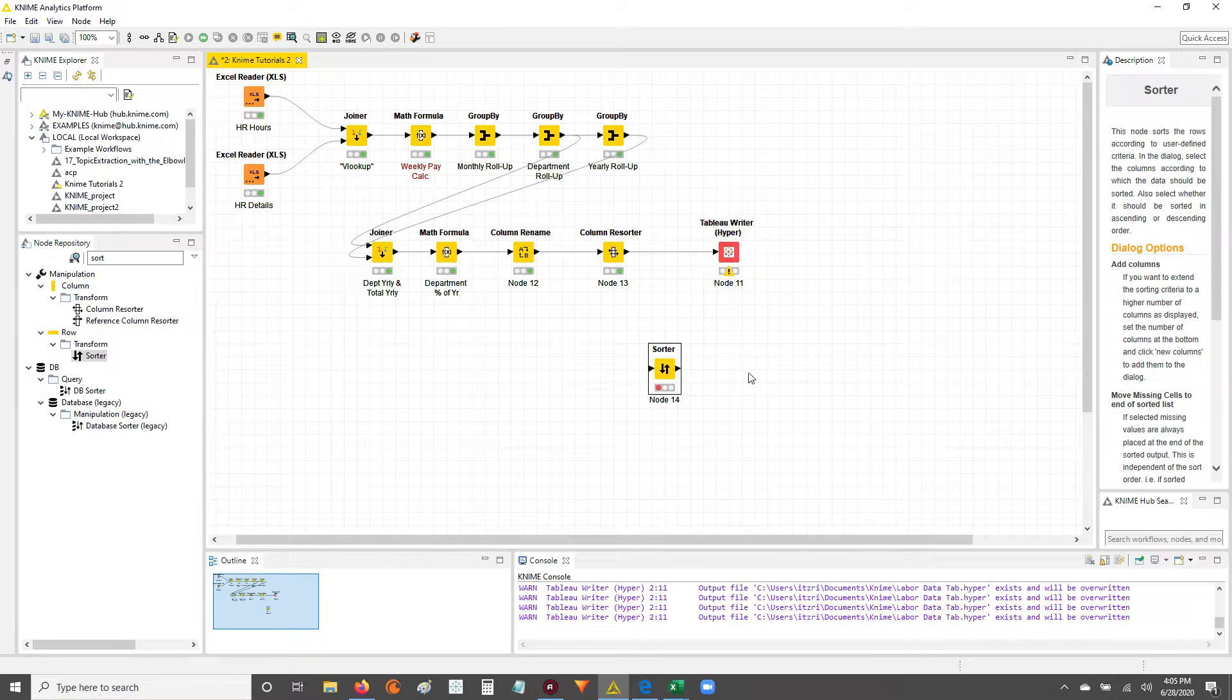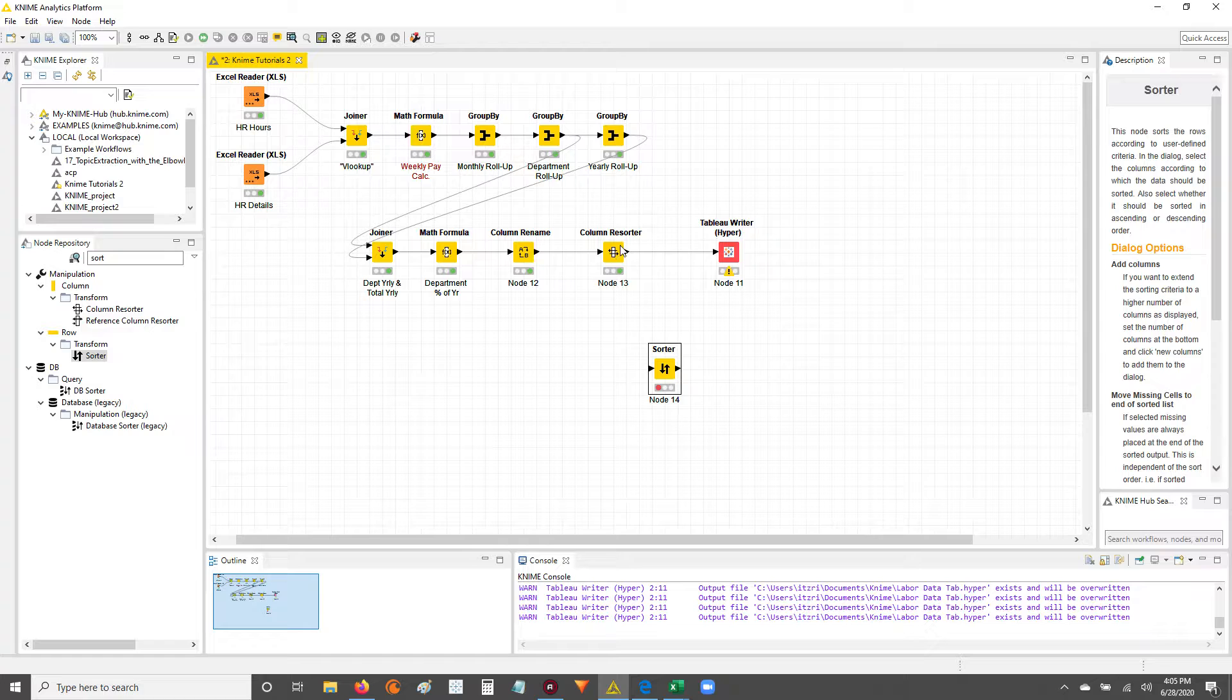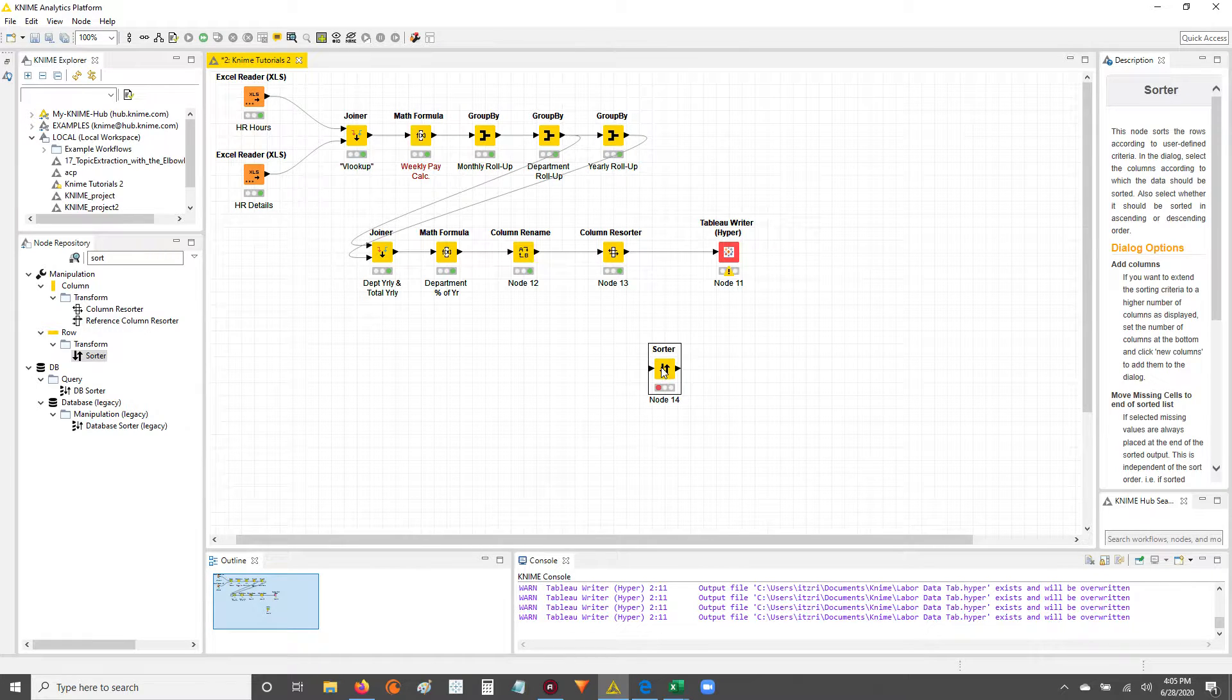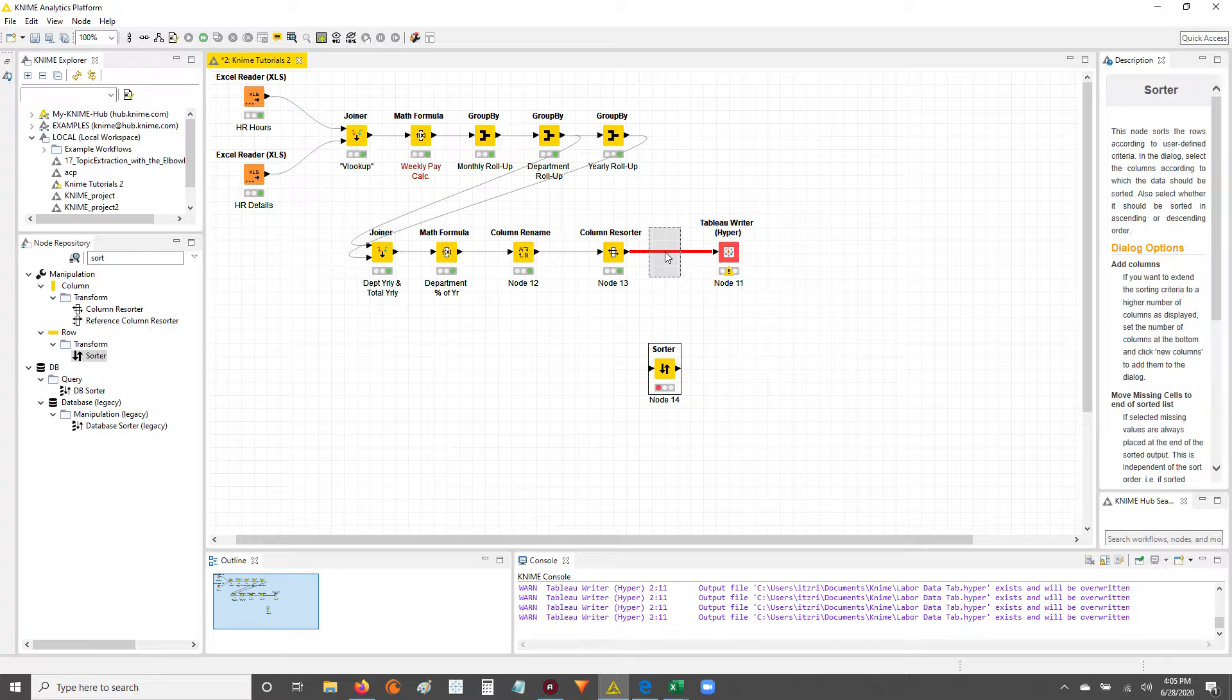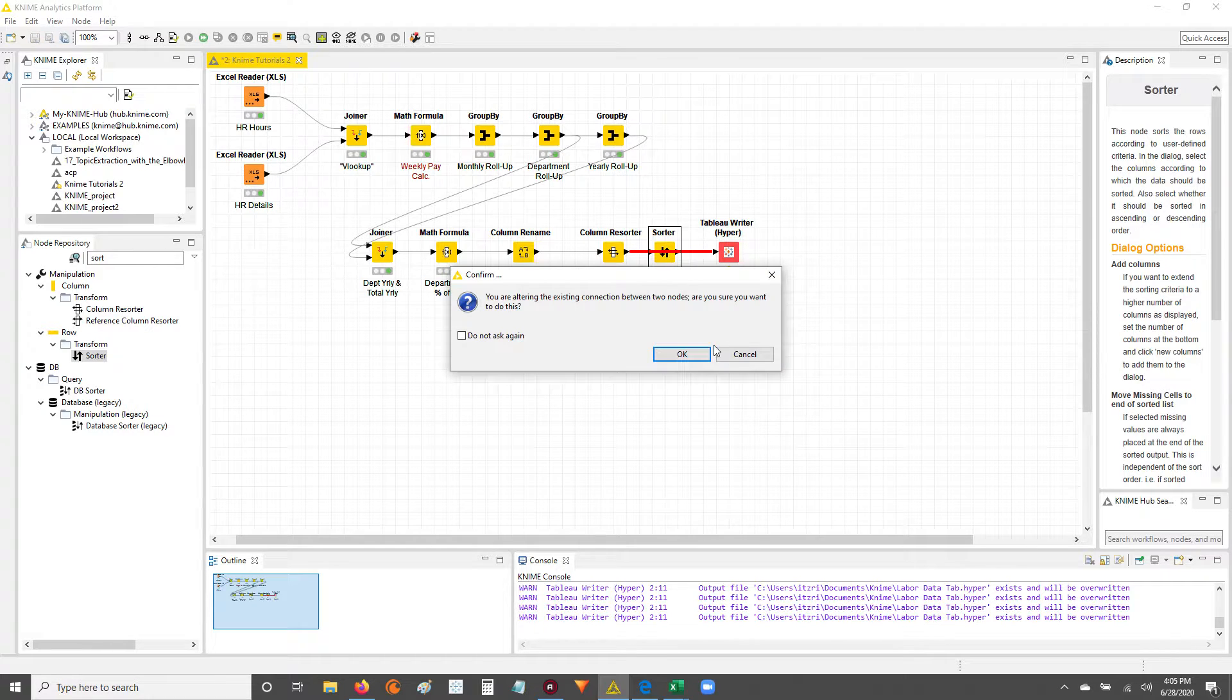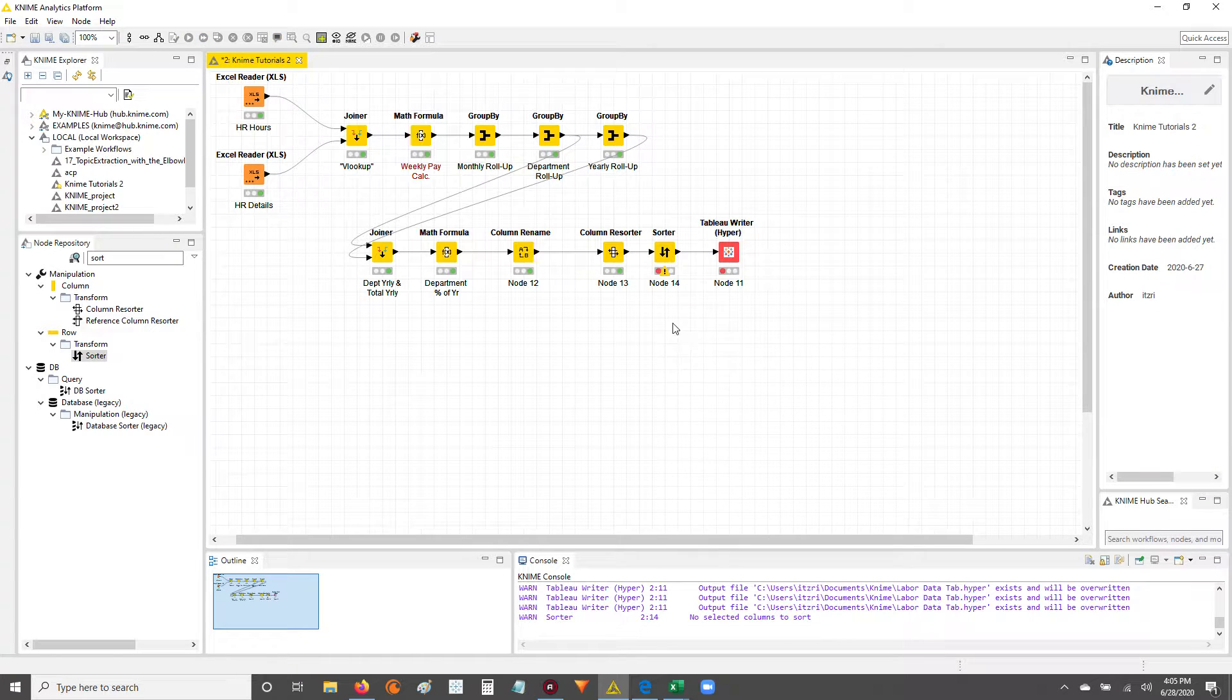And I know that I want to drop it in after this column resorter, so I'll take it, and since I have an existing workflow with an existing connection, I'm just going to drop the sorter node on this red line so it drops in, becomes part of the workflow.